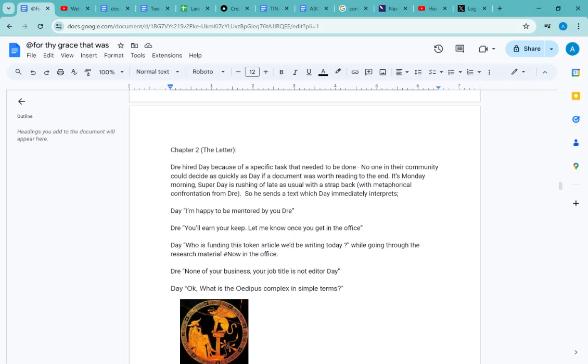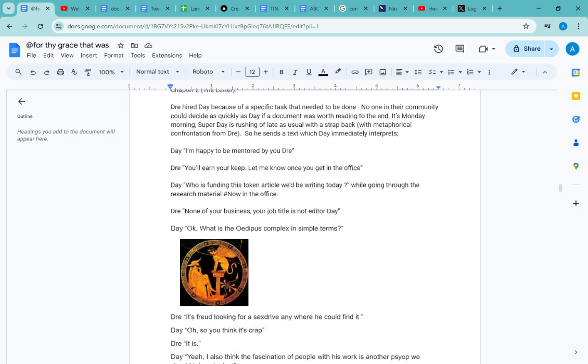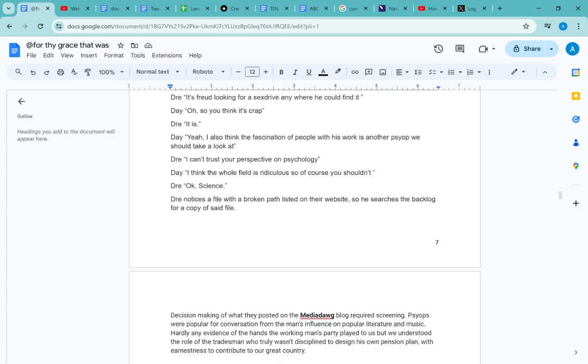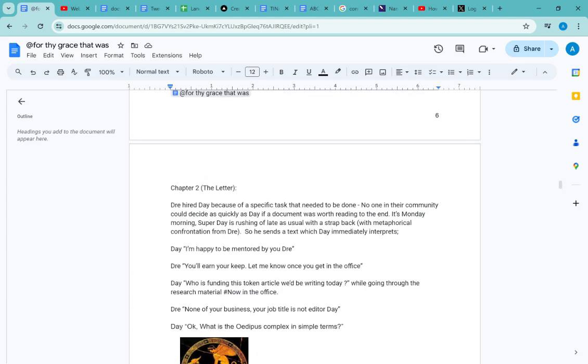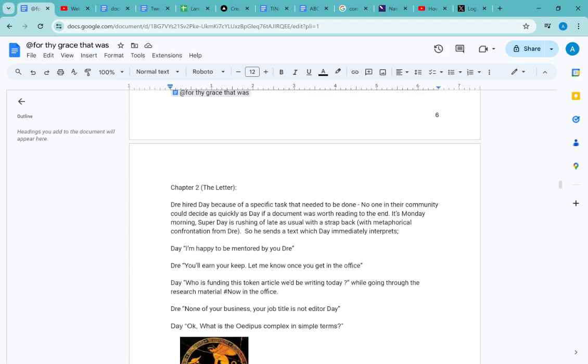Welcome back guys. Reading page two of my book—sorry, chapter two, not page two. This is actually page, let's see, page seven. Okay, so Dre hired Day because of a specific task that needed to be done.